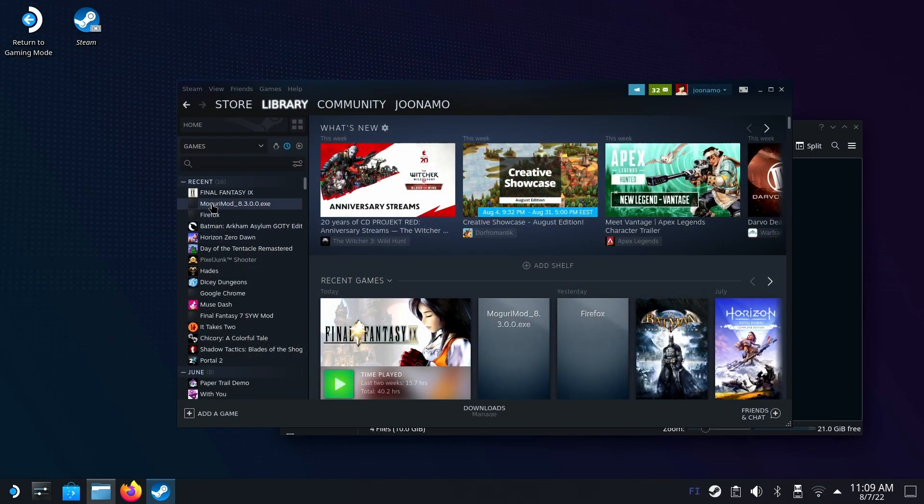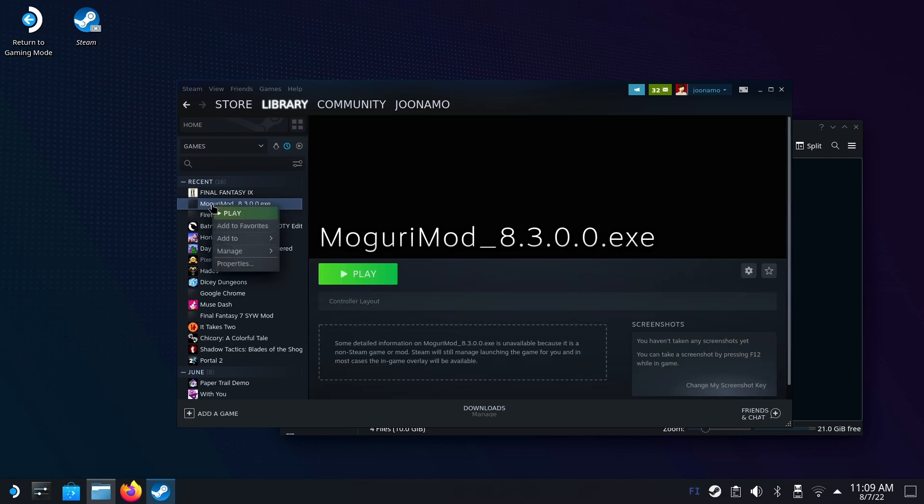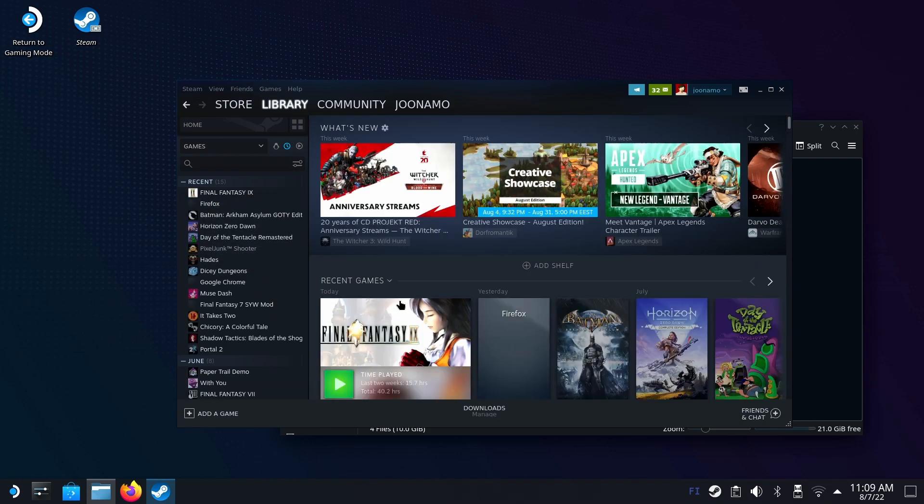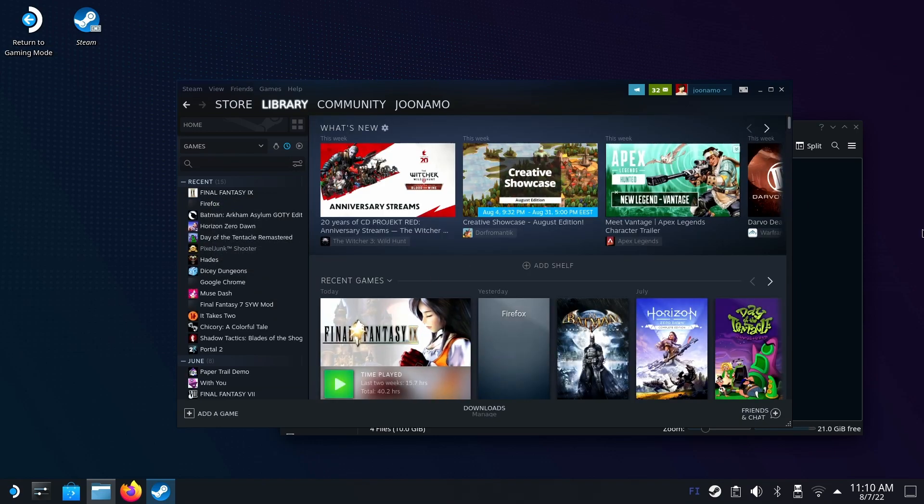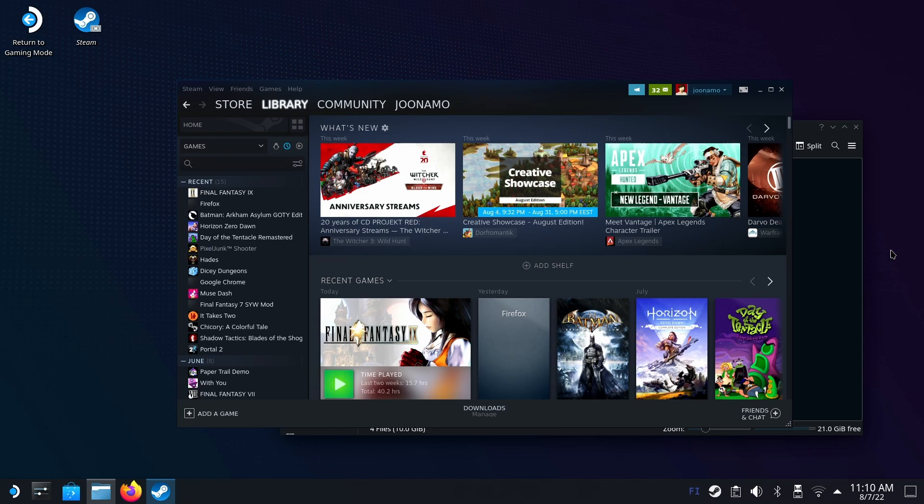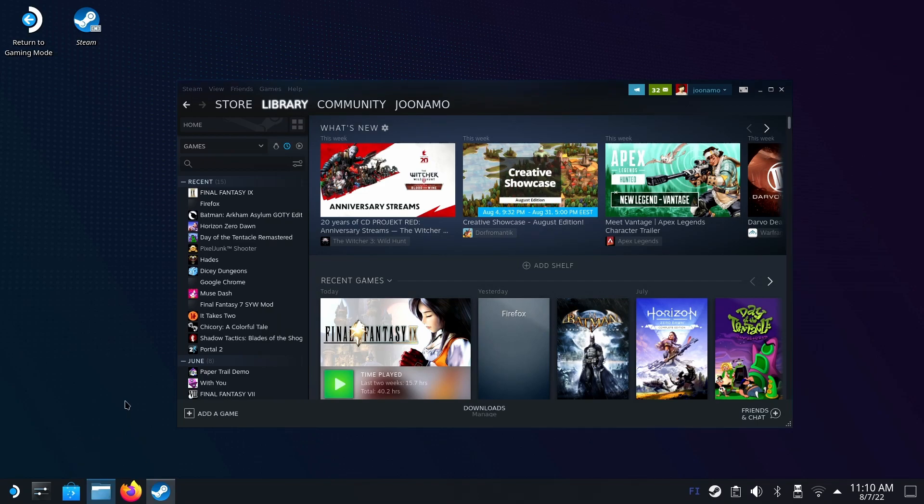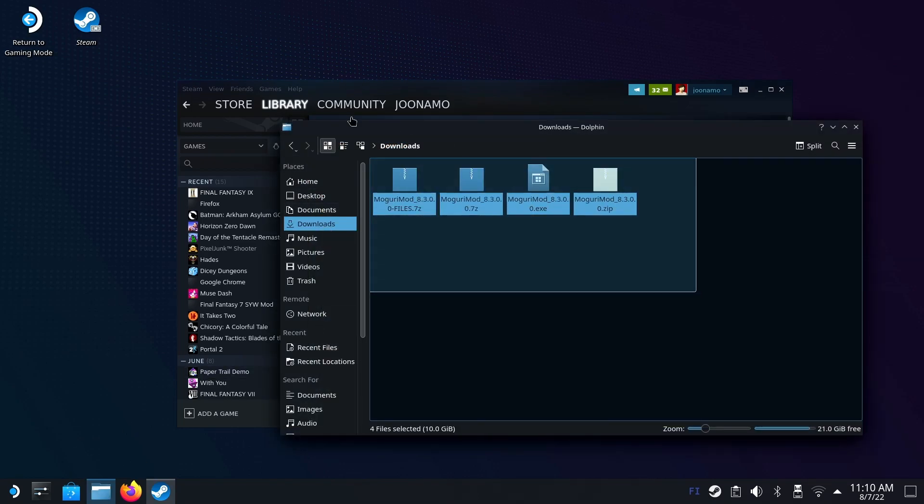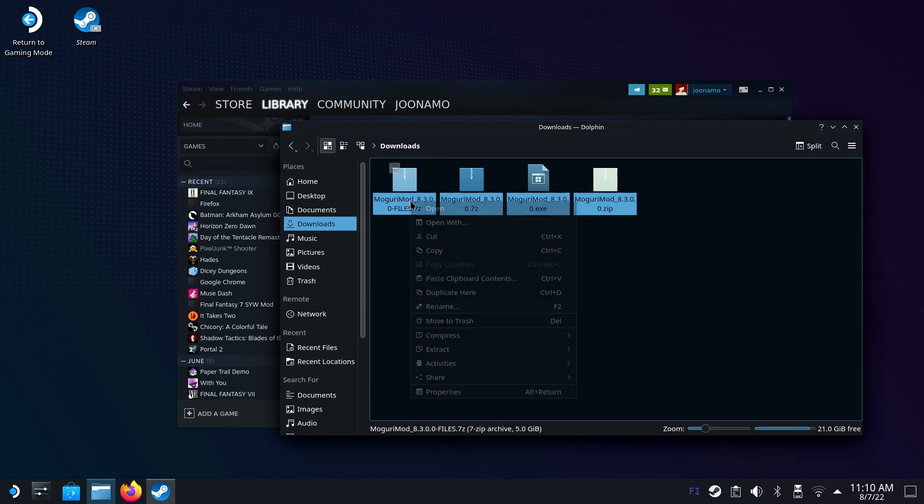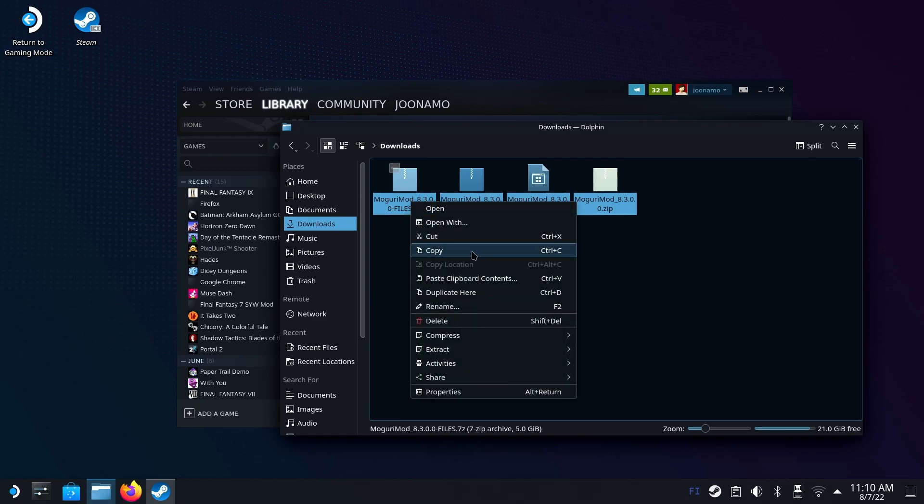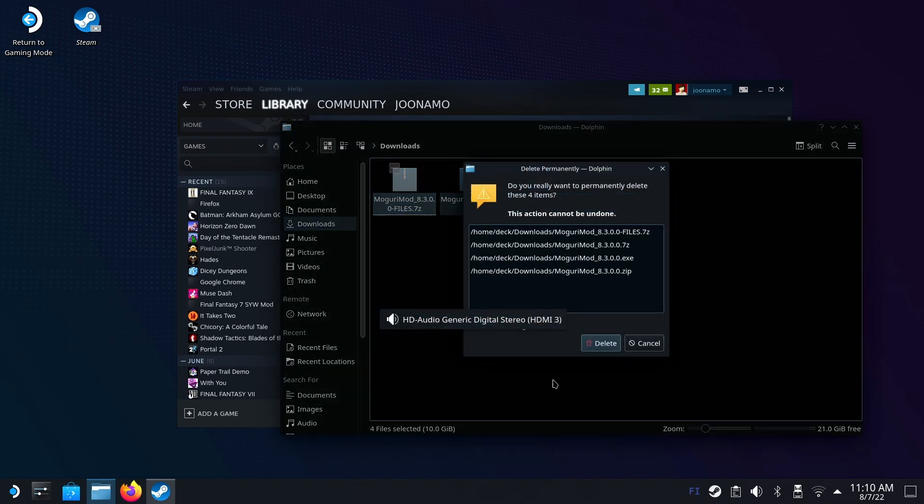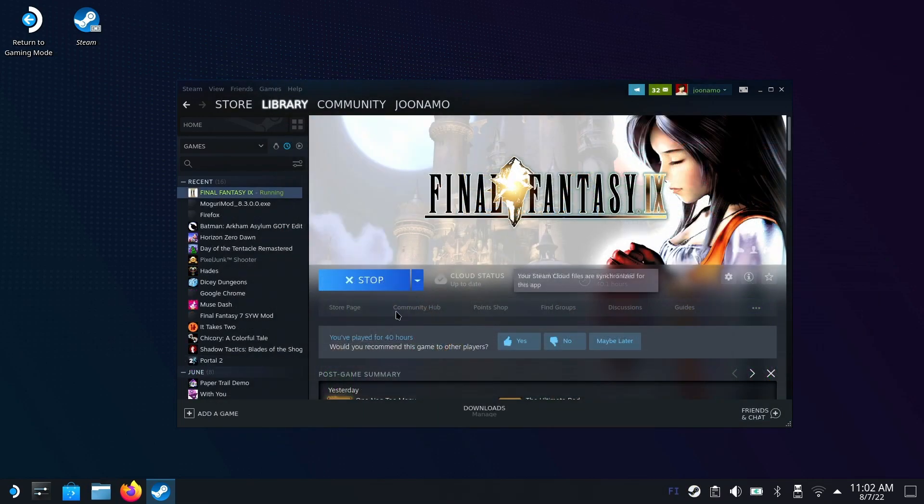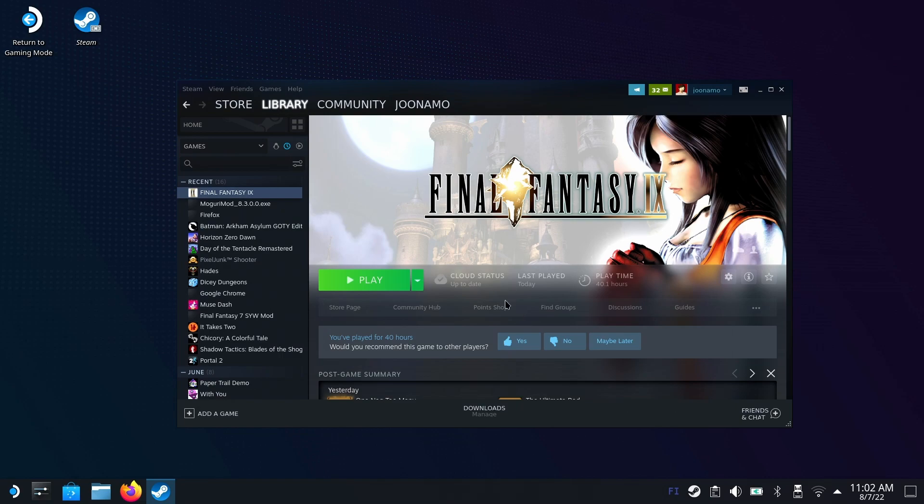Let's do a little bit cleanup before we go. Remove the Moguri mod installer from Steam. Right click on it, manage and remove non-Steam game. But this only removes it from Steam. It will still leave the installer files on your device and those take quite a bit of storage space. Open Dolphin browser and go to downloads. Select everything Moguri related, right click, hold shift and choose delete. That's it, we have saved a bunch of space.